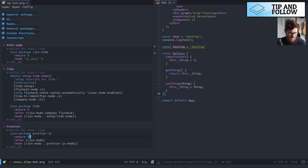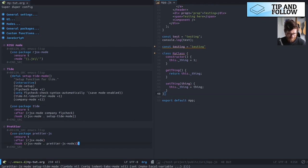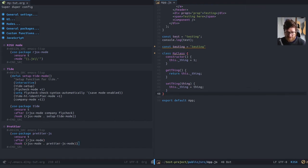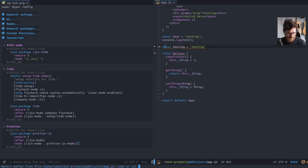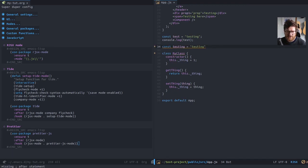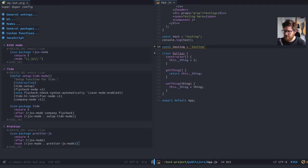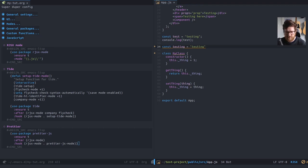So then prettier. So this just enforces things. So you'll notice, actually let's revert the buffer first. Always good. Yes. So you'll notice on this line at the end, I haven't got a semicolon. With prettier mode enabled, I'm hoping this works. If I save, actually I'll have to make a change, won't I?